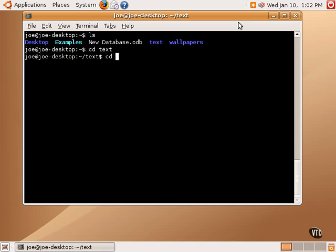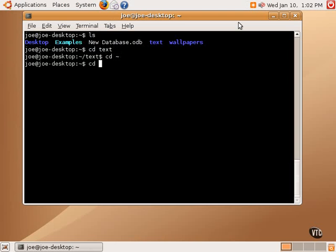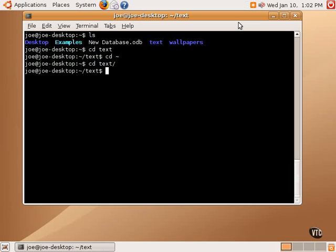Typing CD home brings us back up a level. We can also use tab completion: type CD, then TE, then tab to fill in the rest. We can also do CD with two periods instead of tilde to go up a level.